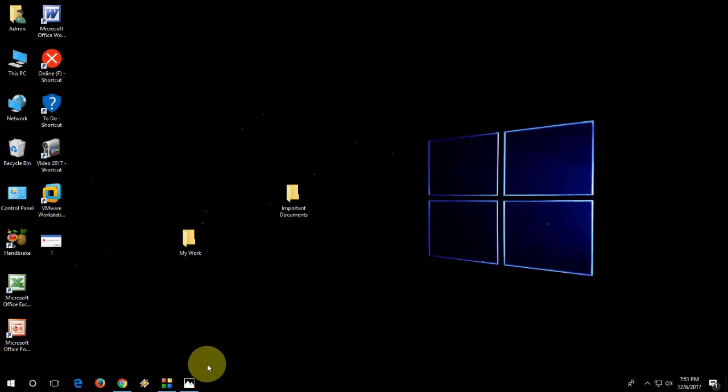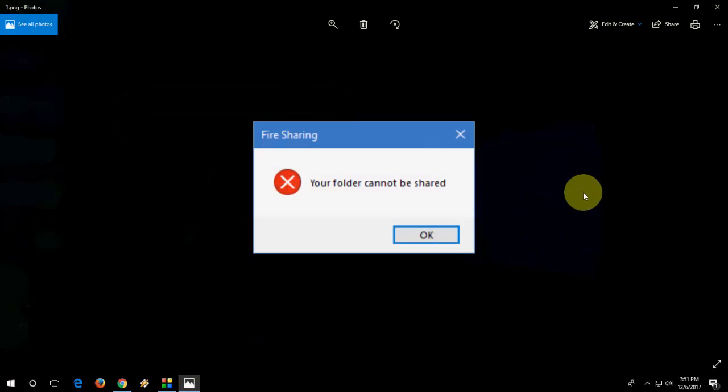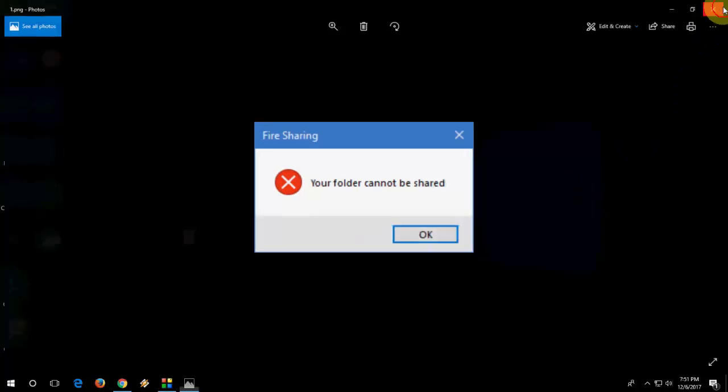When you share your folder into the network, you will get this type of error like 'your folder cannot be shared' or 'you can't access your folder.' So how to fix this folder sharing problem?